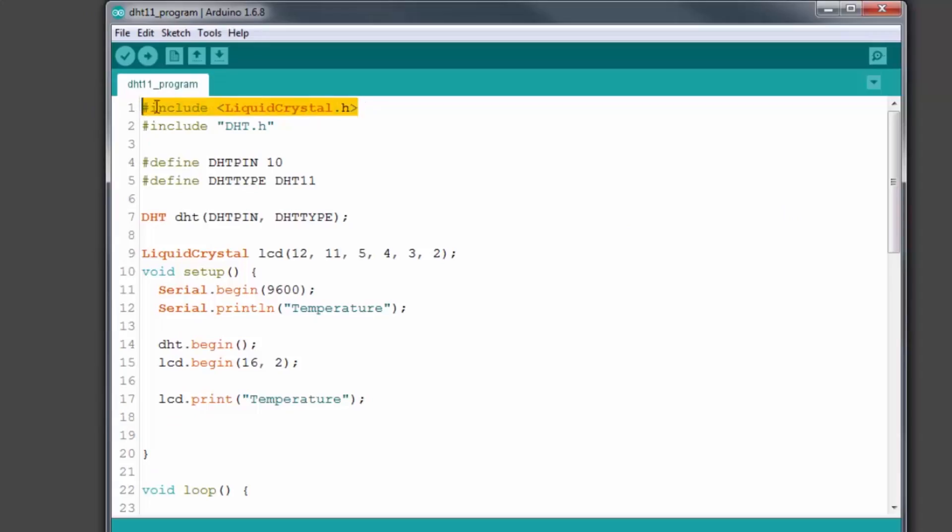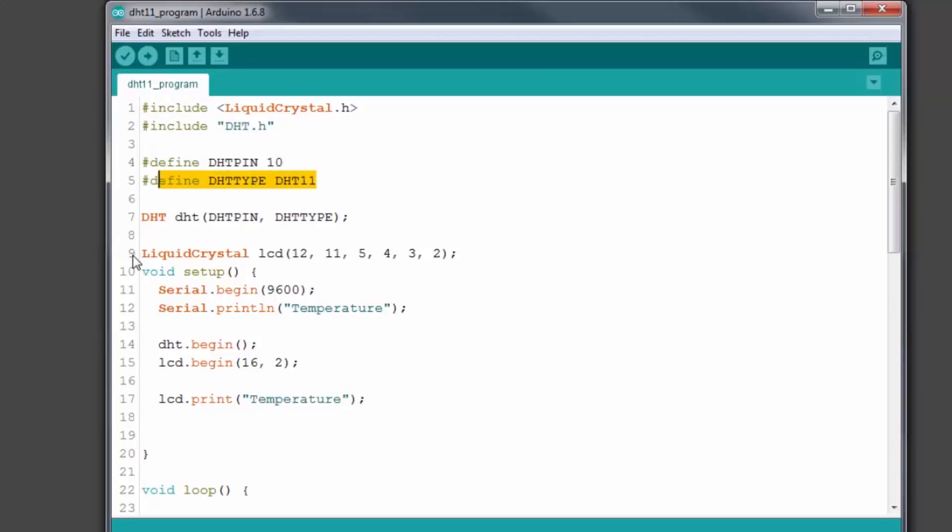I wrote a simple code that can display the values on the 16x2 LCD. The code is very easy to understand and you can find the link in the description to download this code.